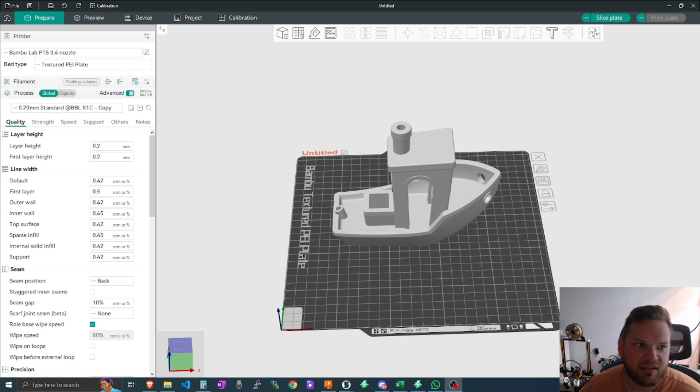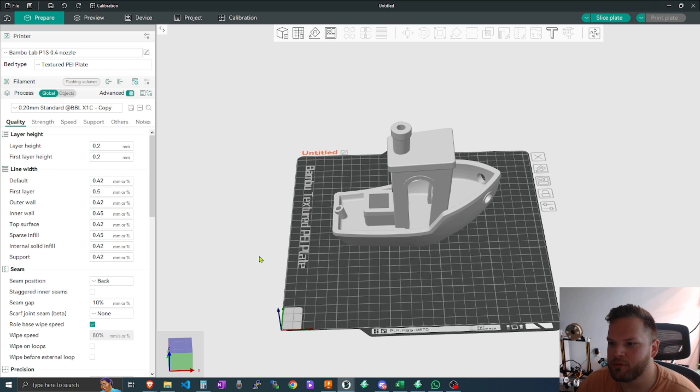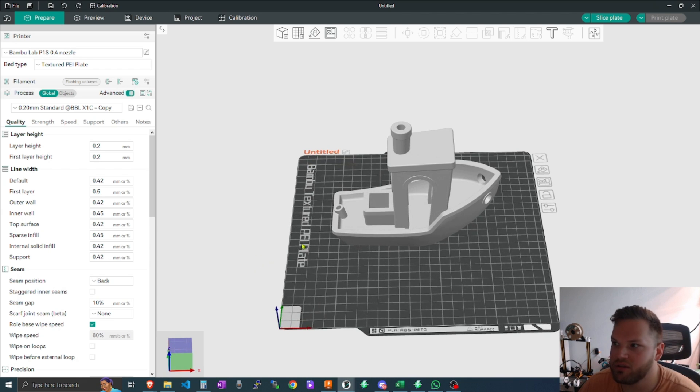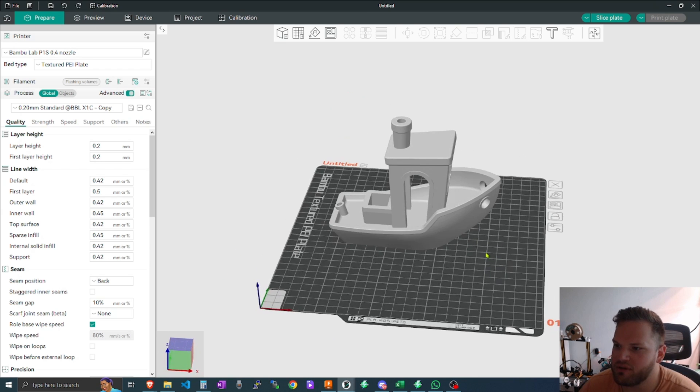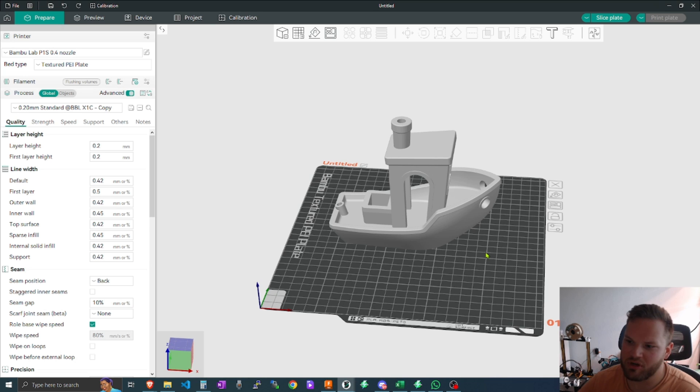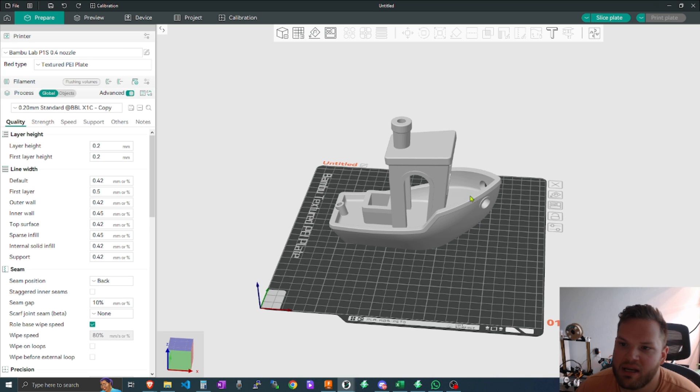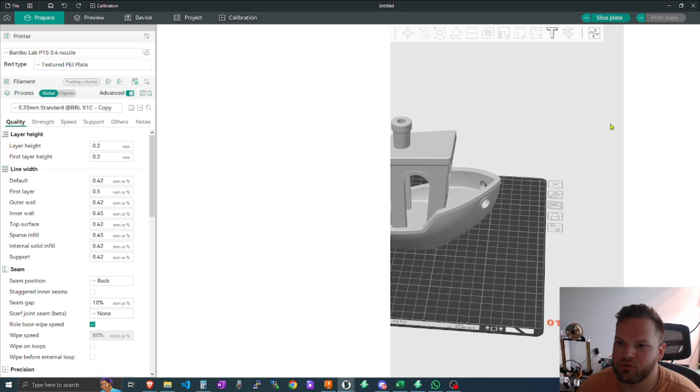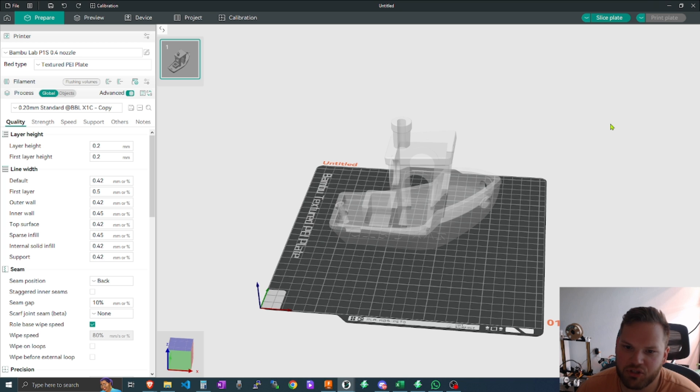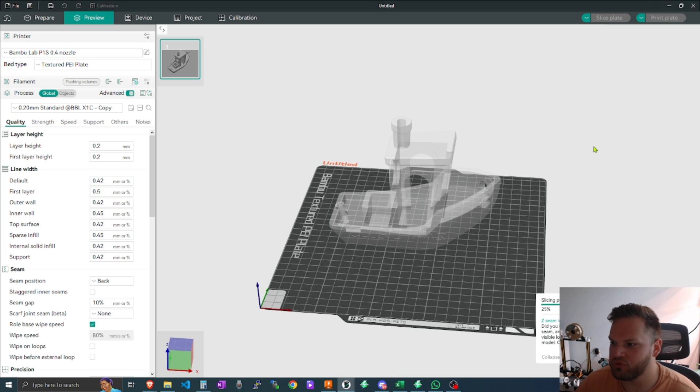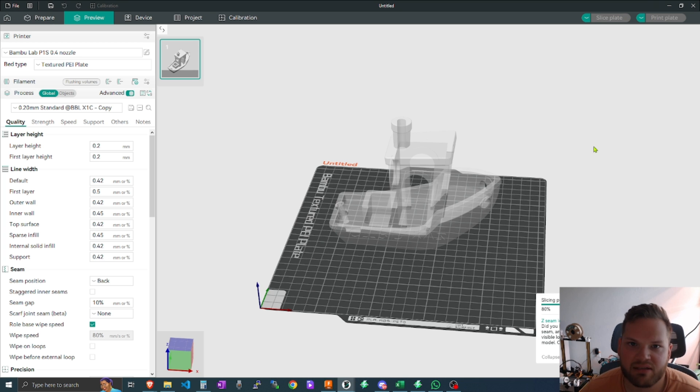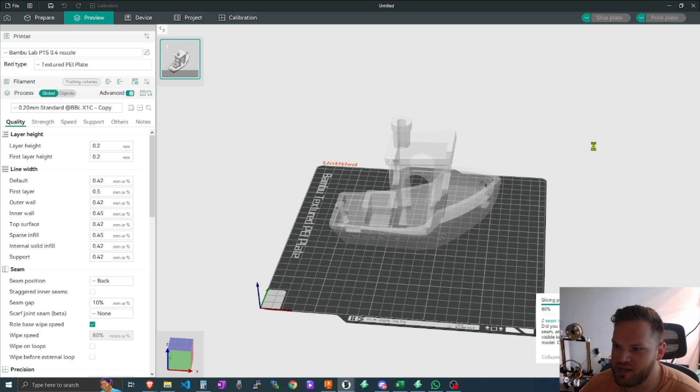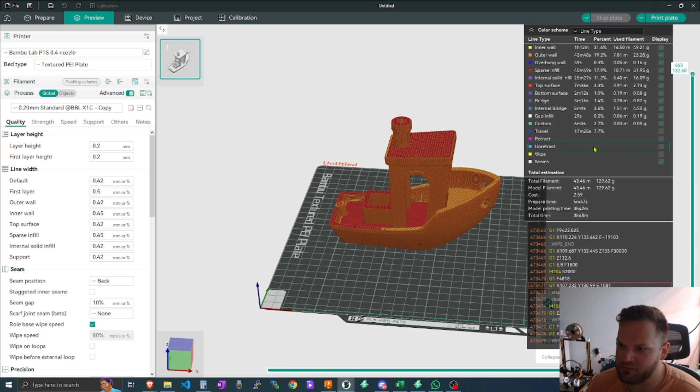Number two on the list is efficient algorithms for processing your prints. When you want to come in here and actually slice your print, I've noticed that OrcaSlicer is significantly faster when you go through and actually slice your plate and it will go through and generate all the necessary things for your models such as the seam, the infill, and all that stuff.